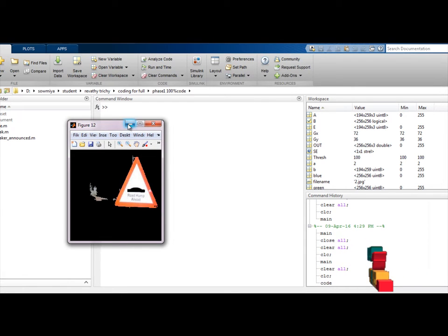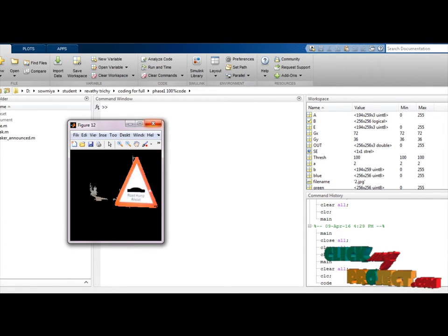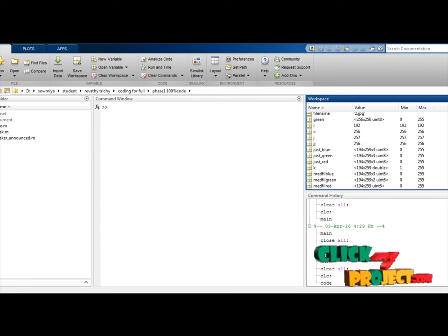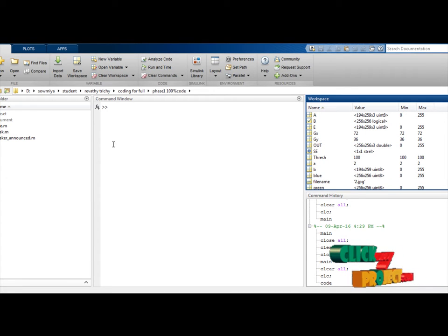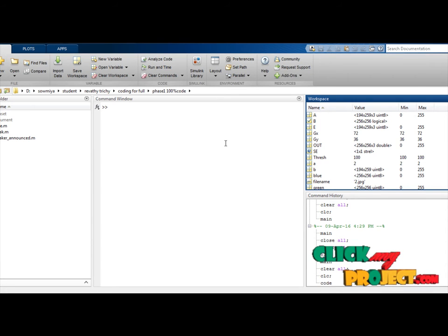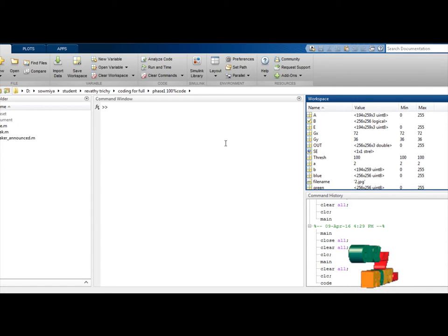This is the complete output. The values are stored in the workspace including all variable values, the median filter results, and the final output. This is the final output of the traffic sign detection system.